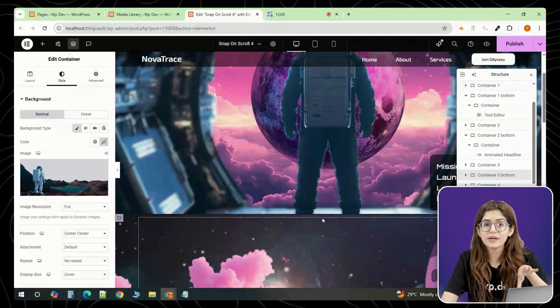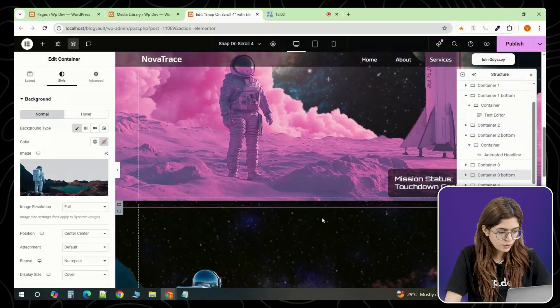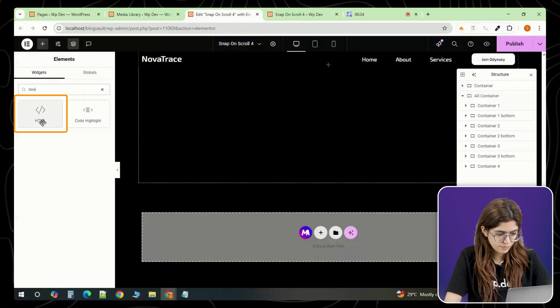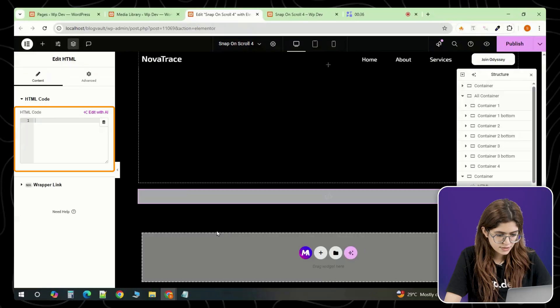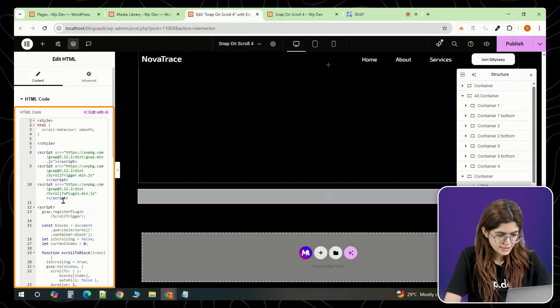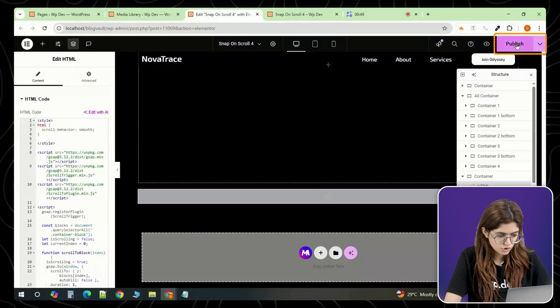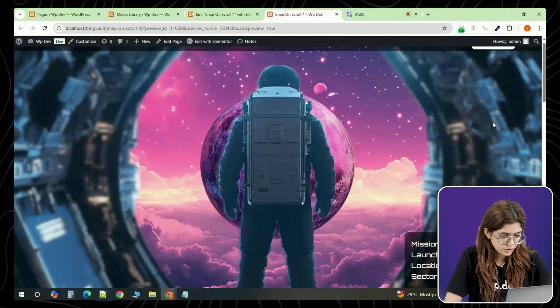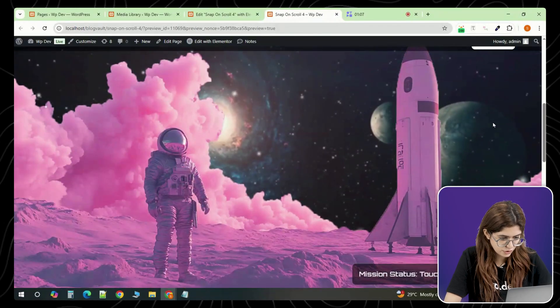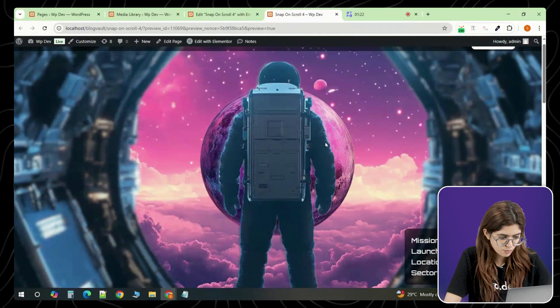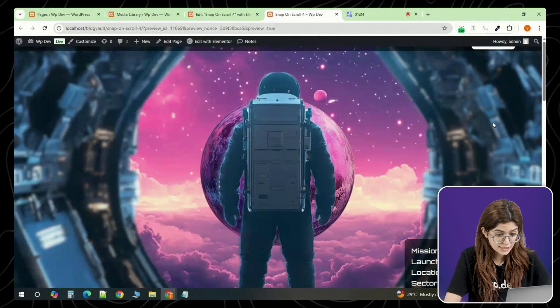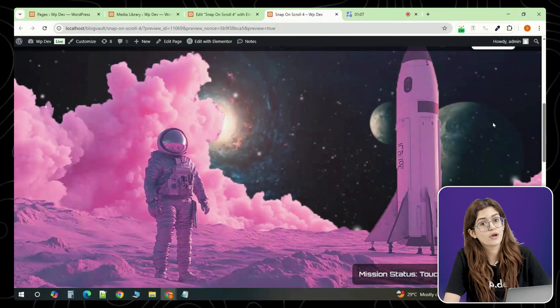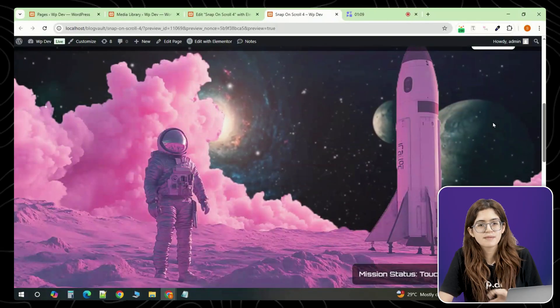Now it's time to make this whole layout snap on scroll. Scroll down to the very bottom of the page and add an HTML widget. Paste in the scroll snap code here. Once that's done, publish your page and give it a try. Now when you scroll down, the page will snap cleanly to the next section and scrolling up brings you back to the previous one. It feels seamless just like those high-end sites you see on awards.